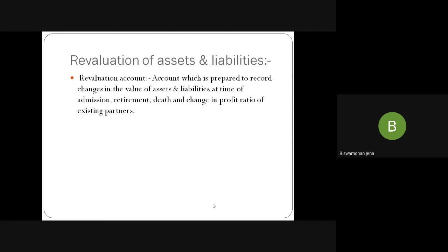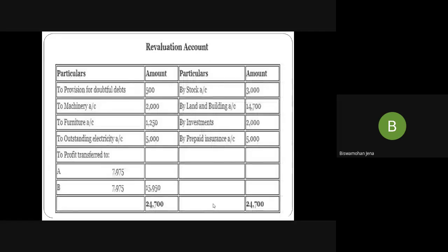The revaluation account format: Debit side — provision for depreciation, machinery, furniture, outstanding electricity, profit transferred to partners A and B. Credit side — land and building, investment, prepaid expenses. Rules for revaluation account: if there is a reduction in value of an asset, revaluation account is debited and asset account is credited. If there is an increase in asset, asset is debited and revaluation account is credited. Vice versa in case of liability — increase in liability debited to revaluation account, decrease in liability credited to revaluation account.